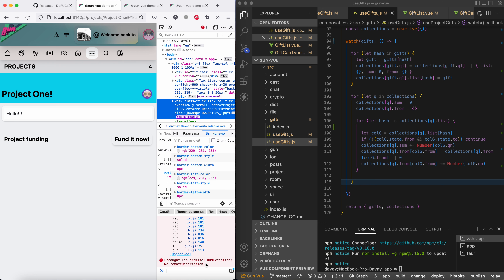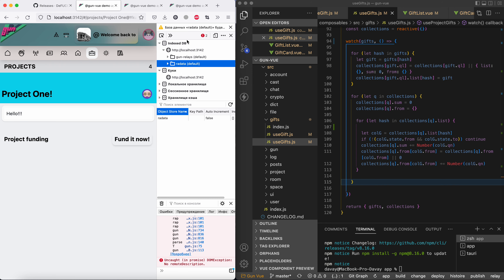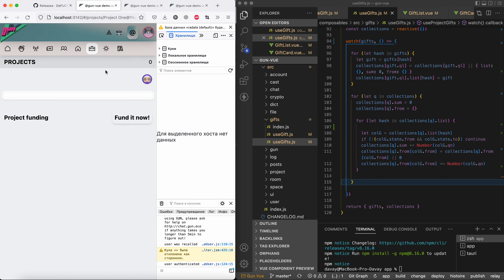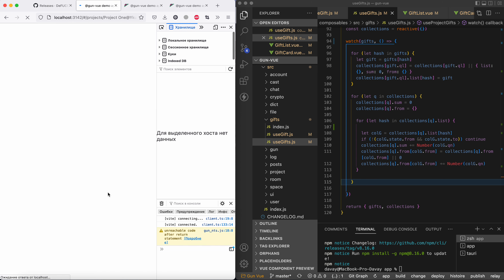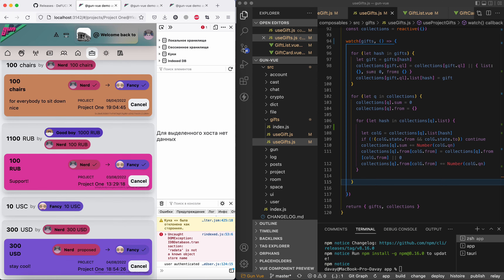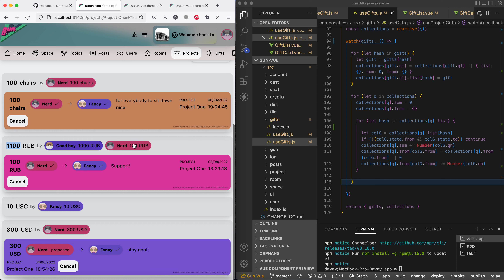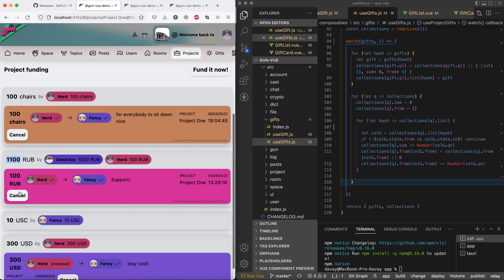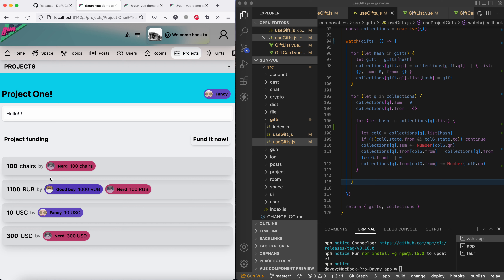The database was corrupted again — a known issue that makes me want to add a 'reset everything' button to GunView. Once I clear storage, everything tries to load back. Now we can see: there's a donation of 1100 rubles and here's the sum. I display only those gifts you can influence — this one I can cancel so it's shown, others aren't. When logged out I see only those records.